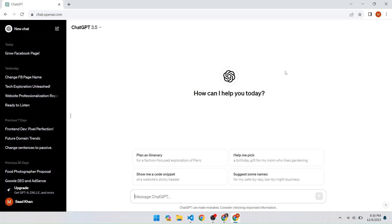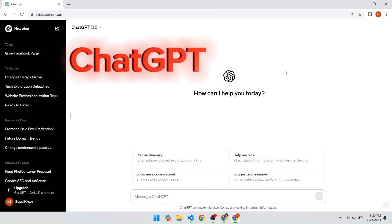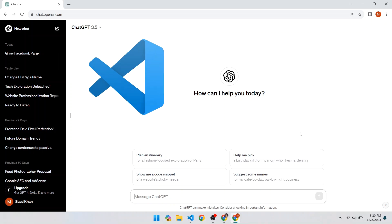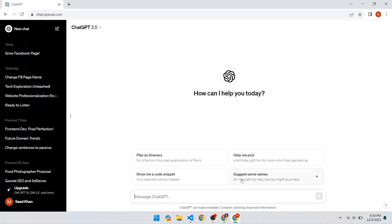Hello everyone, welcome back to a new video on my channel. Today I am going to make a website using ChatGPT — I will take the code from ChatGPT and apply it in VS Code. I have made a structure for the website that shows what our website will look like, so let's take a look at that.